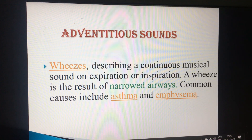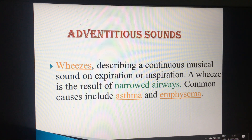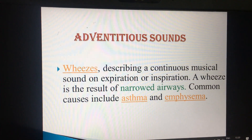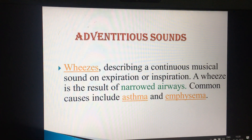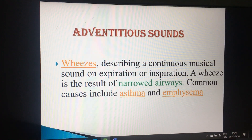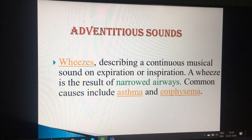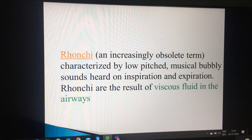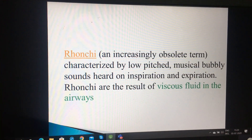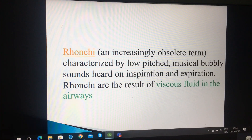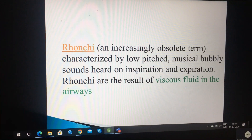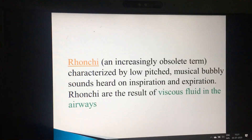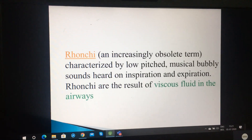Adventitious sounds: wheezing is a whistle-like, continuous musical sound on expiration or inspiration. It is the result of narrowed airways. Common causes include asthma and emphysema; in asthma, expiratory wheeze is present. Rhonchi is an increasingly obsolete term — most authors now say wheezing and rhonchi are almost the same. It is a low-pitched musical bubbly sound heard on inspiration and expiration, the result of viscous fluid in the airways.